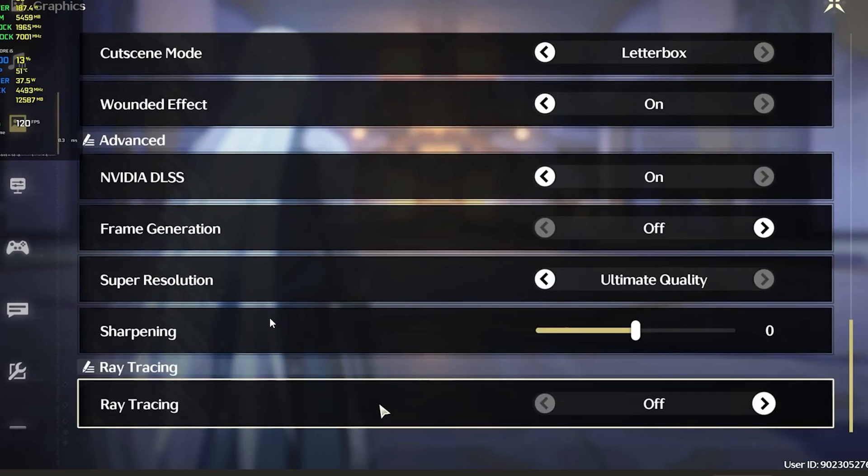I'll guide you on how to enable this ray tracing, whether your PC supports it or it doesn't support it. Make sure to follow these instructions very carefully.